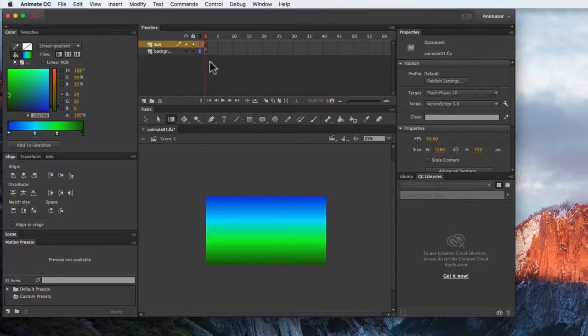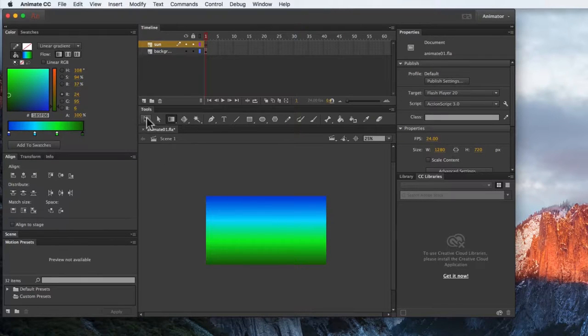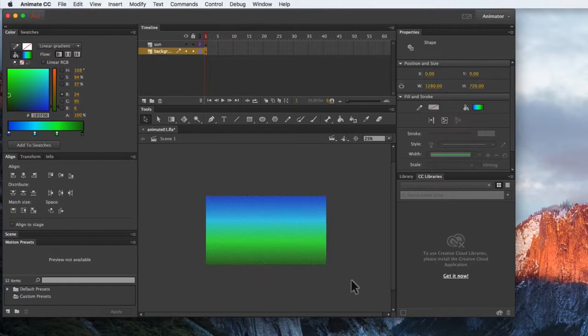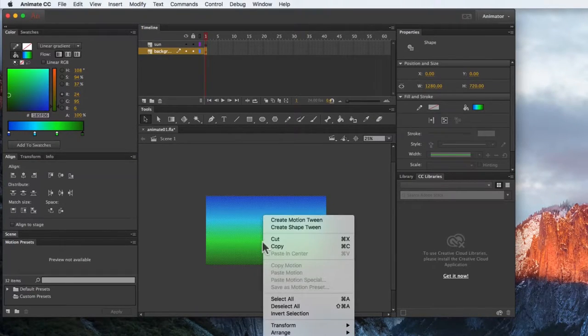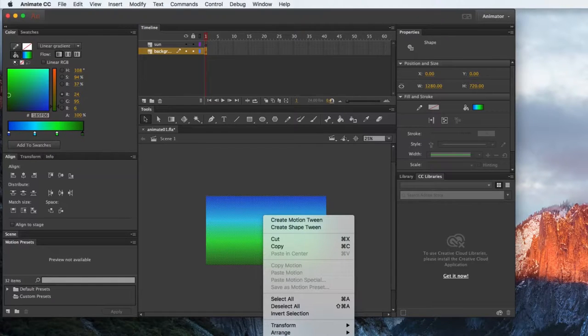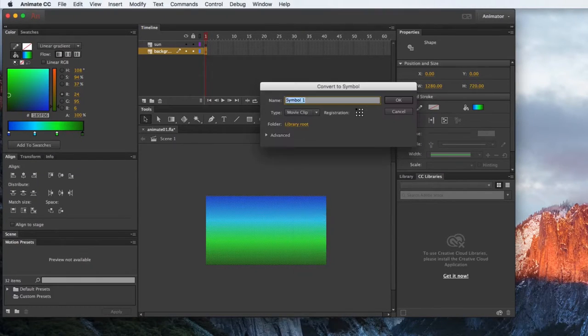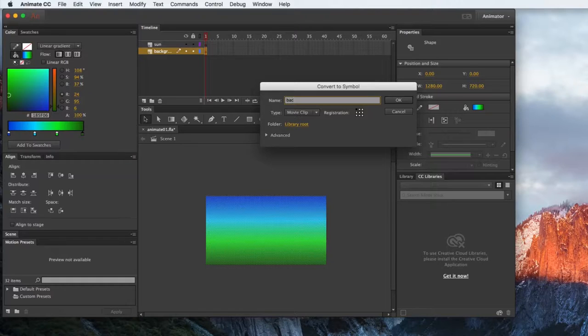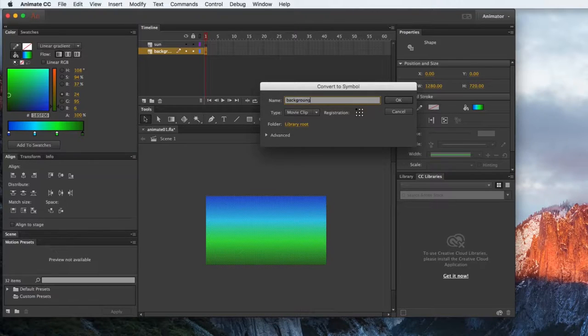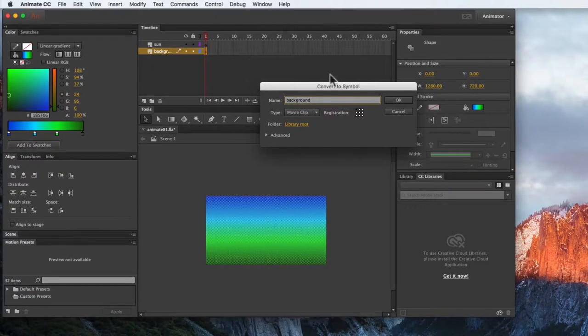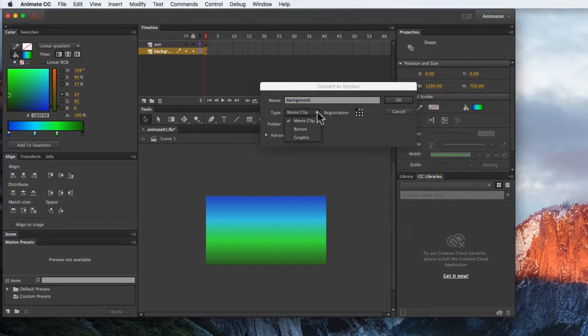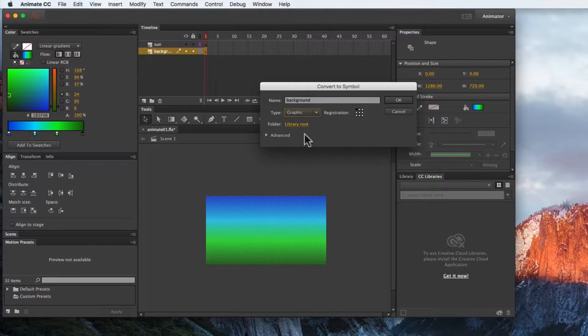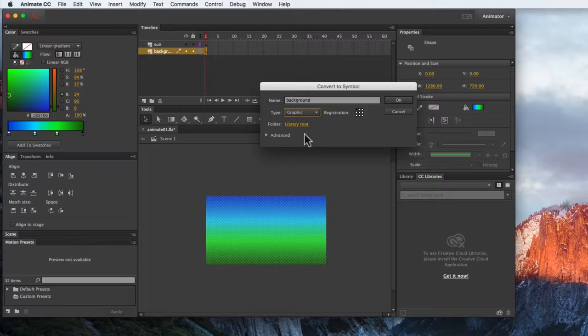The other way I could do it is to just go in, select the entire thing, right-click on it, and then go convert to symbol. And that will give me a background. And in this case, I am going to make it a graphic. A graphic symbol is usually better for nested animation, which we'll look at later.